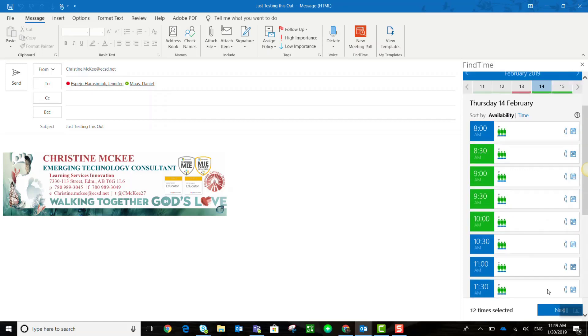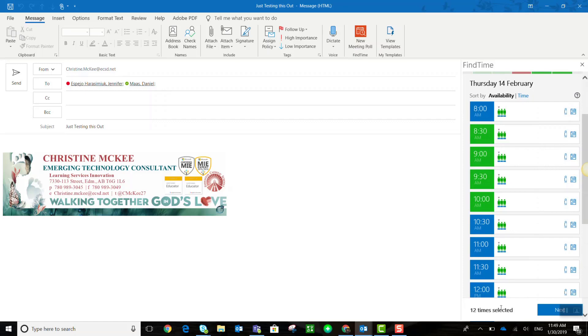All right, notice on the bottom it tells me how many times have been selected. I'm offering a poll of 12 different times including three different days to meet. Once I'm ready I go ahead and click the next button here at the bottom right of the screen.